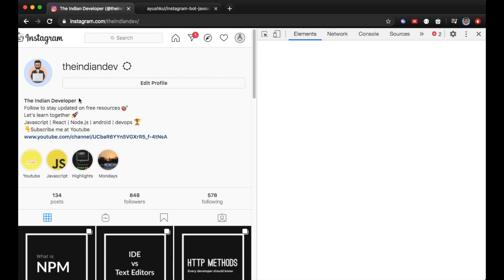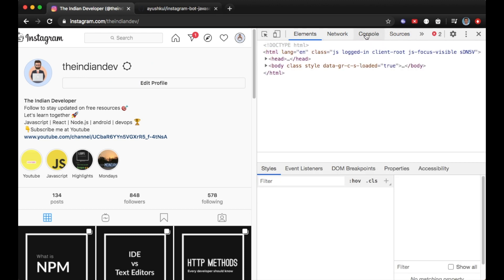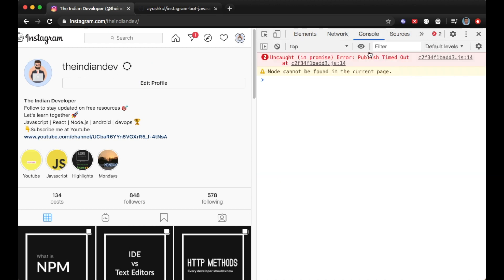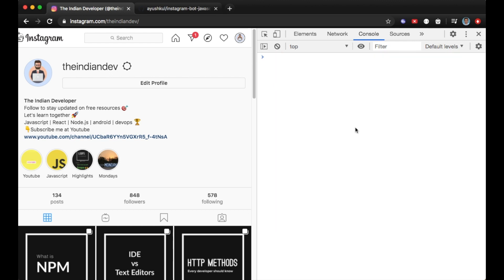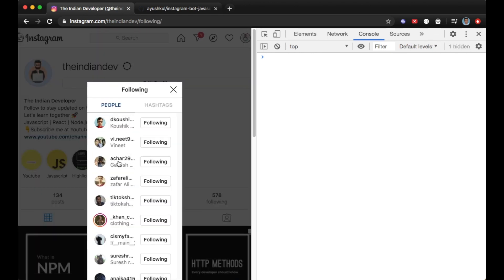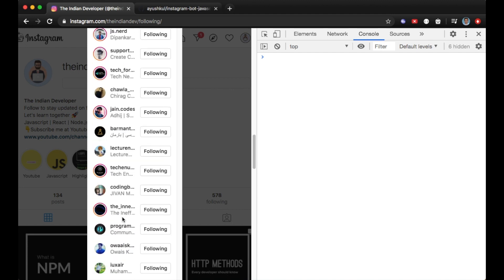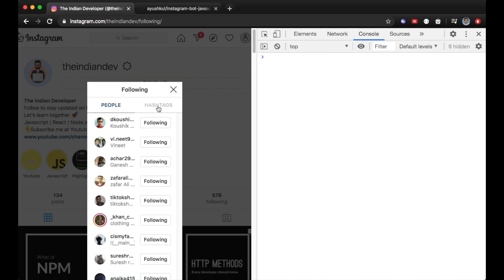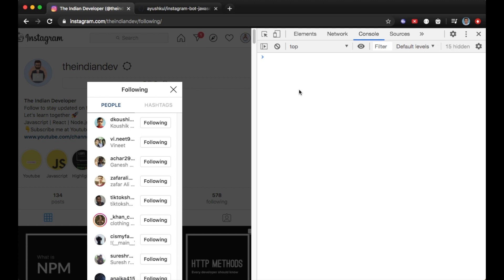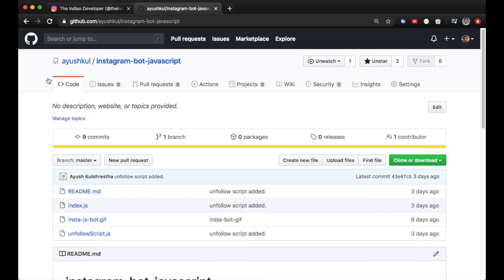I'm going to inspect in this browser. In the inspect element section, I'll go to the Console tab and clear it. Here we're going to run a script for unfollowing these people. You can see the list of people I'm following, and we'll unfollow them using an automated script coded in JavaScript.